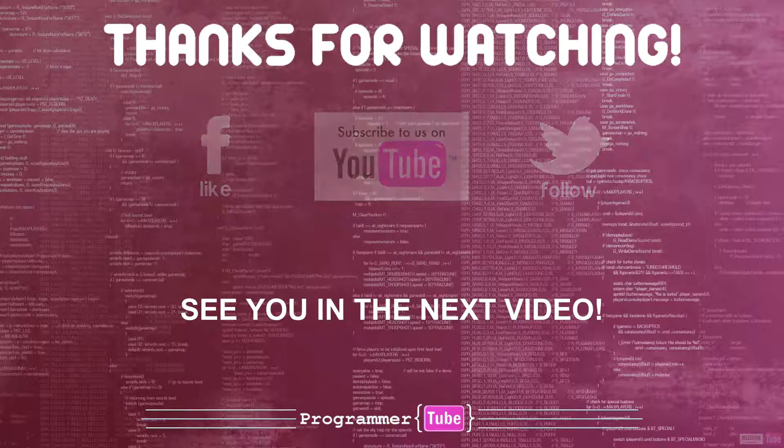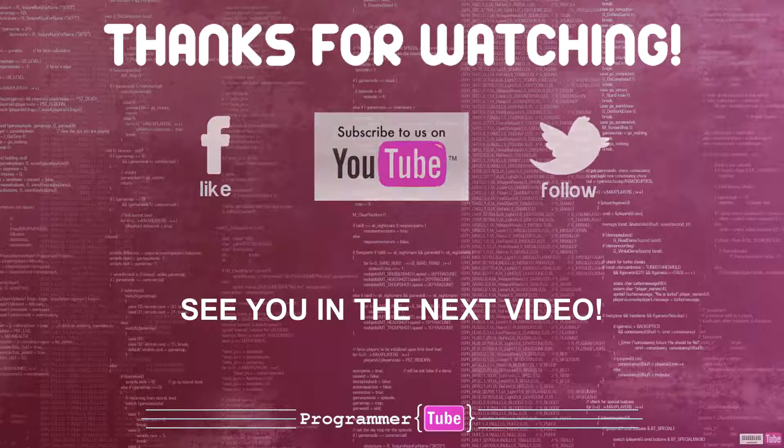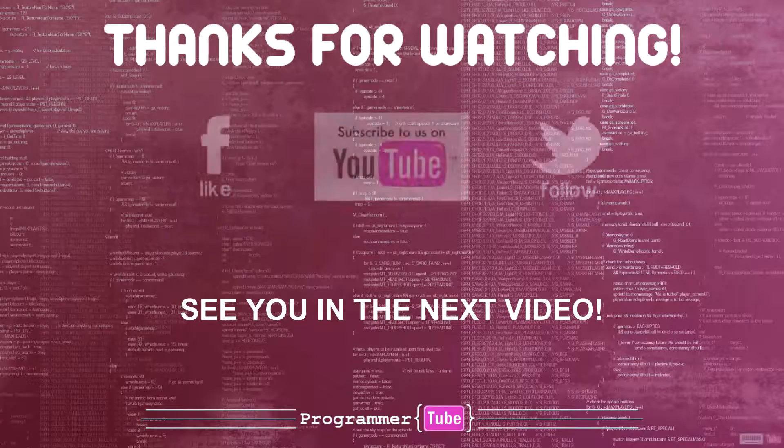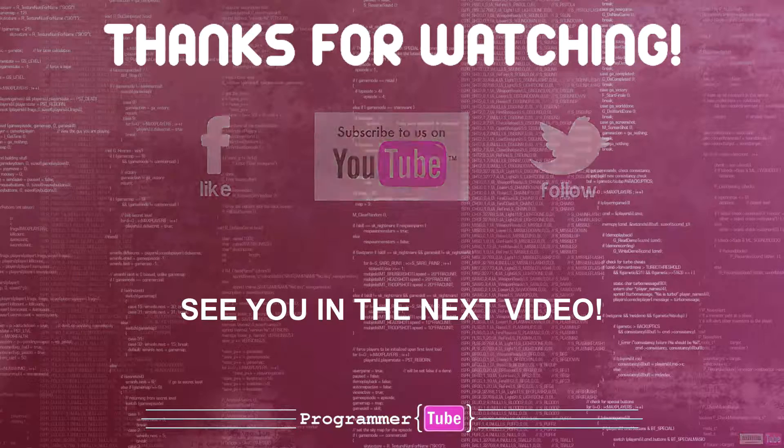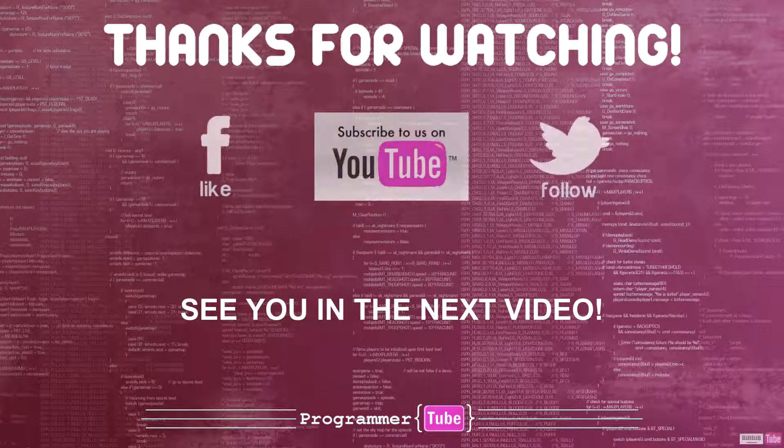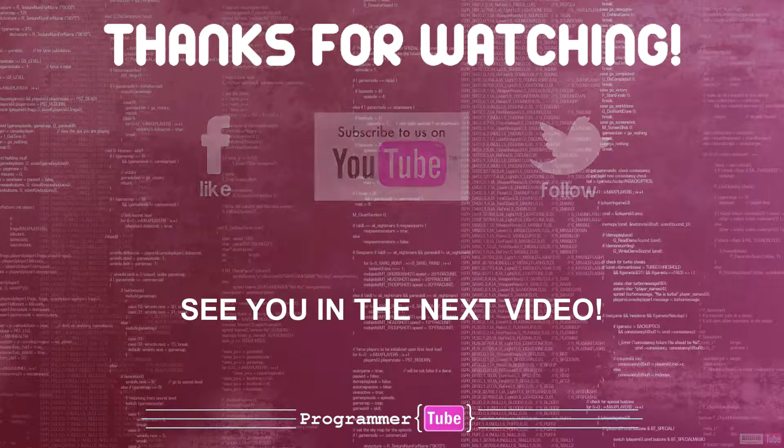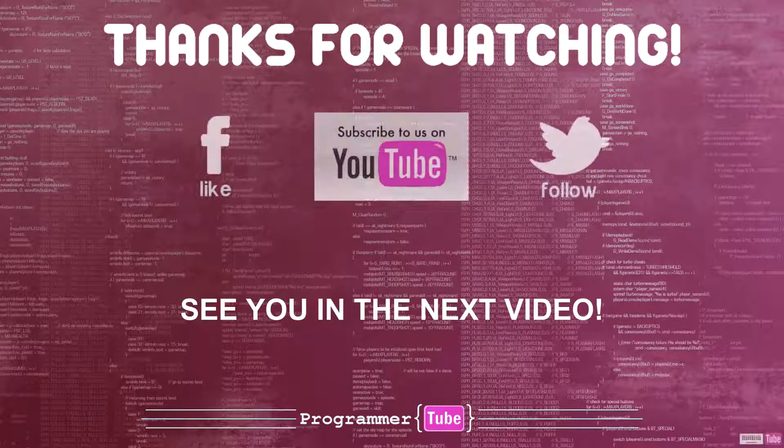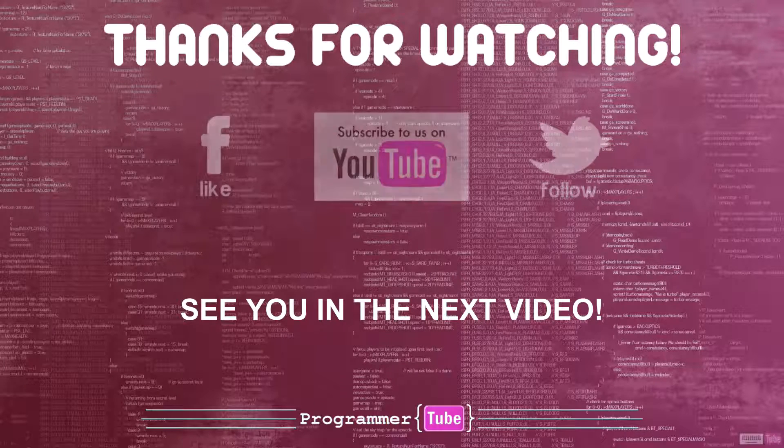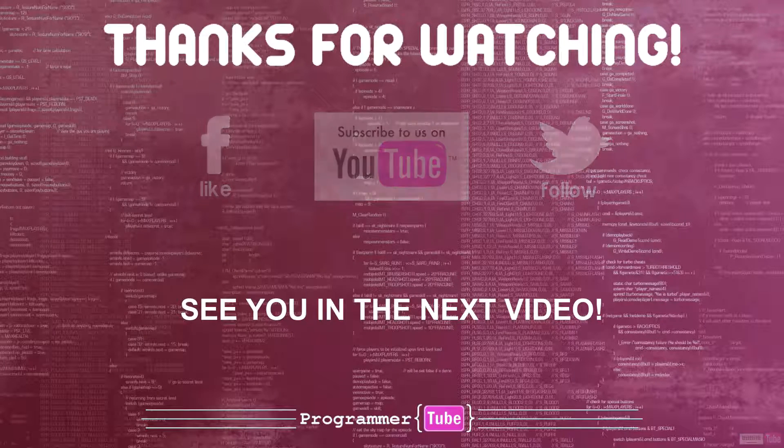Thanks for watching. Please leave a comment or share with your friends. Don't forget to subscribe to my channel or like us on Facebook. See you in the next video.